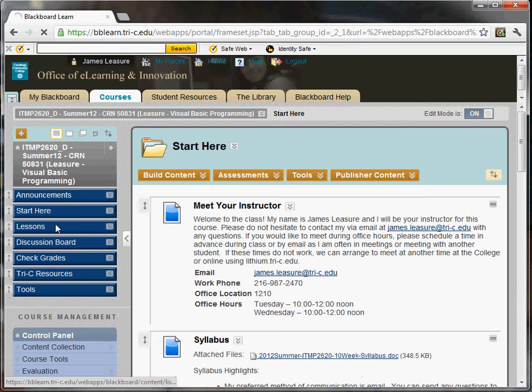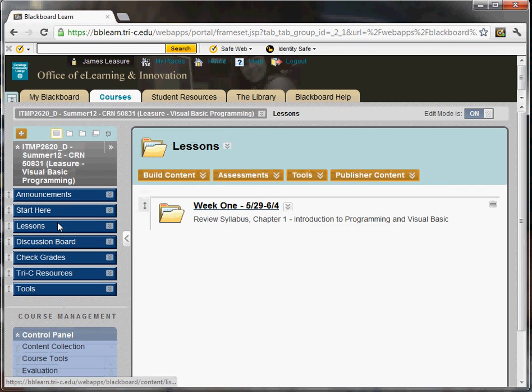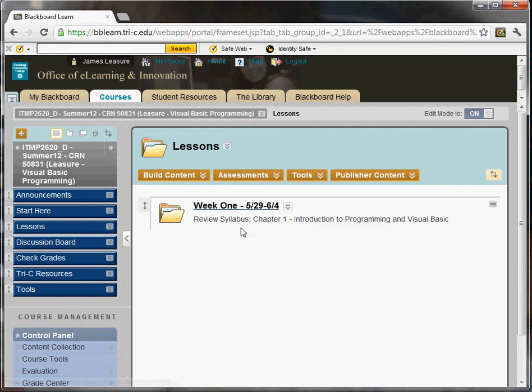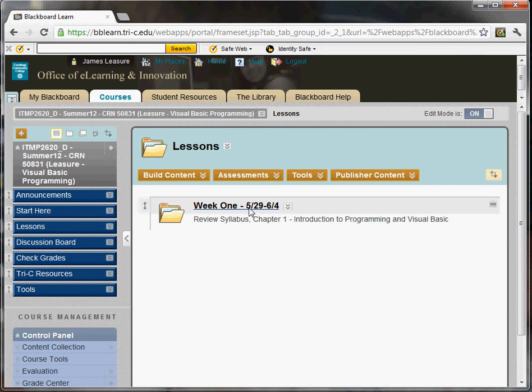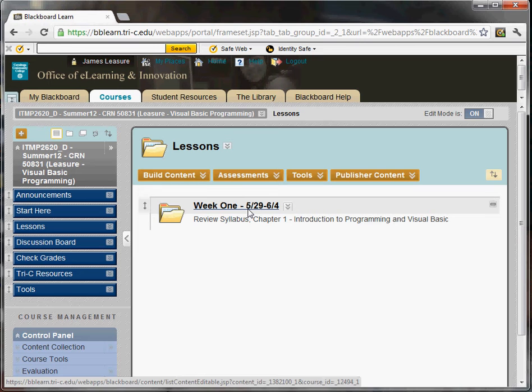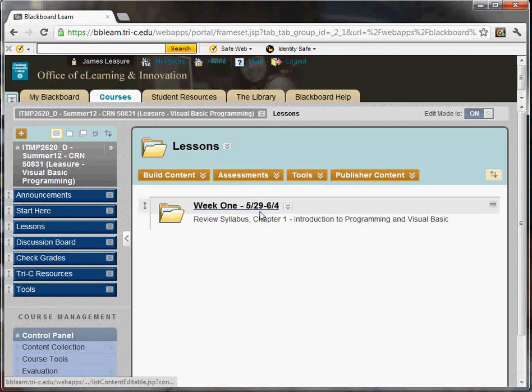Next is the lessons area. The lessons area contains a folder for each week of the semester. You can see this is week one. So there's only one folder available. Something that I hope is convenient is on the week one title, it shows dates. These are the dates for the week.